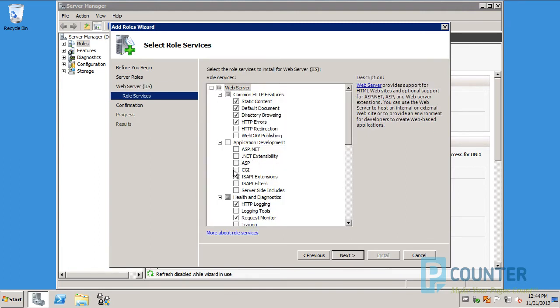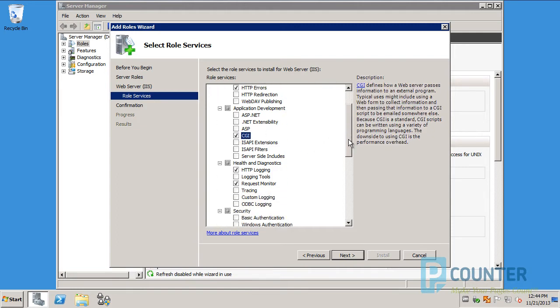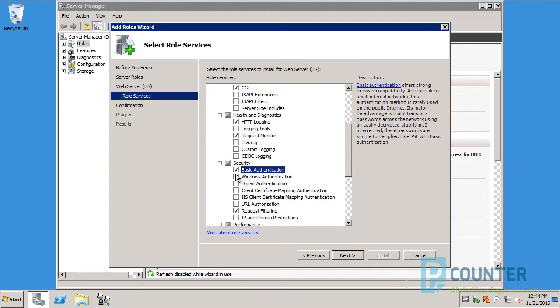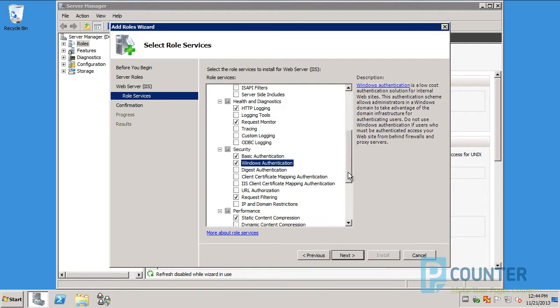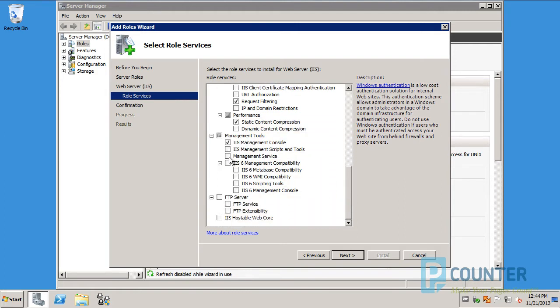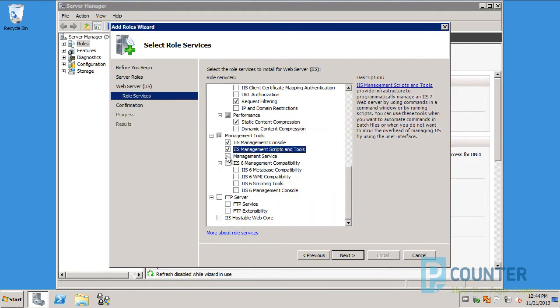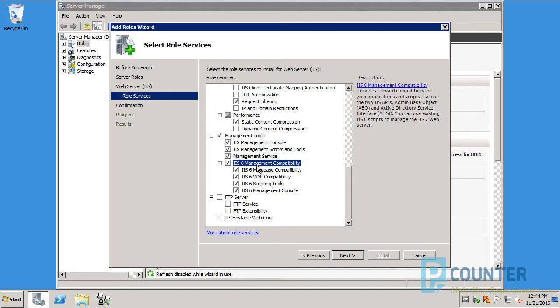Make sure to select the following components: CGI, Basic Authentication, Windows Authentication, the IIS Management Scripts and Tools, the Management Service, all the IIS 6 compatibility packages. And choose Next.